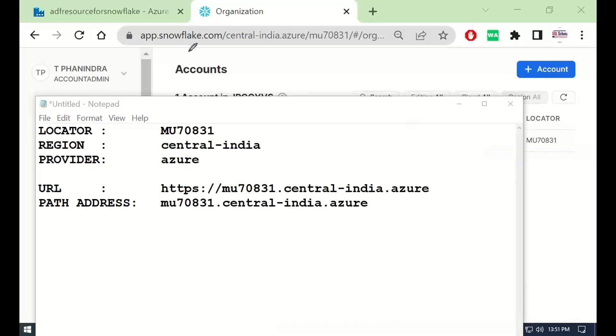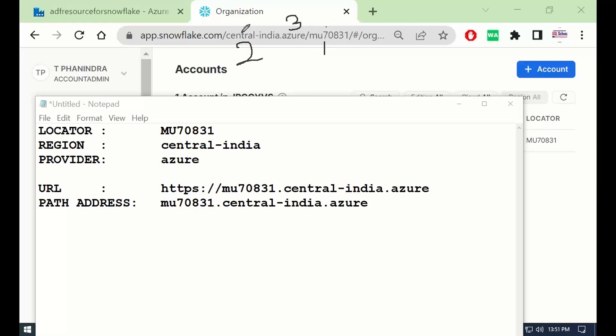You log in to your Snowflake account. One, two, and three. That's it.